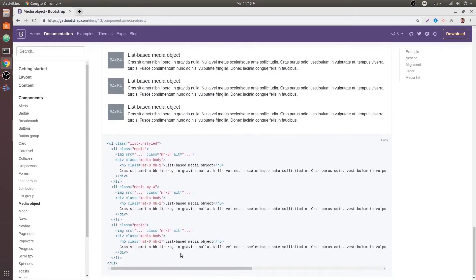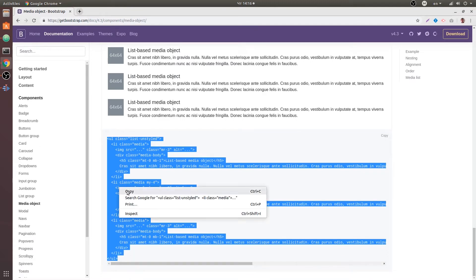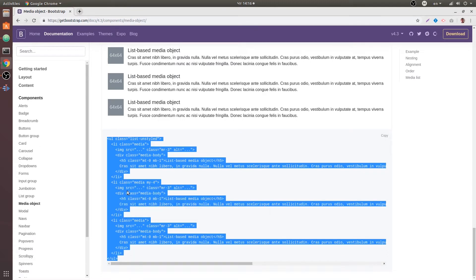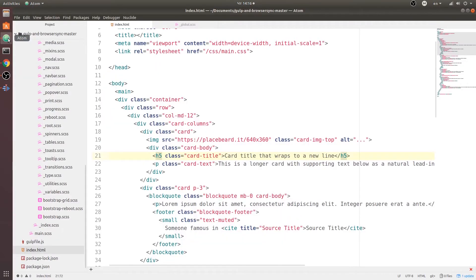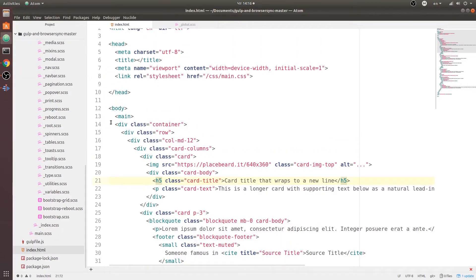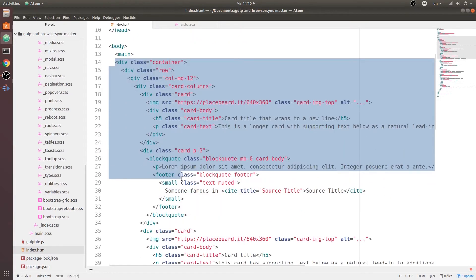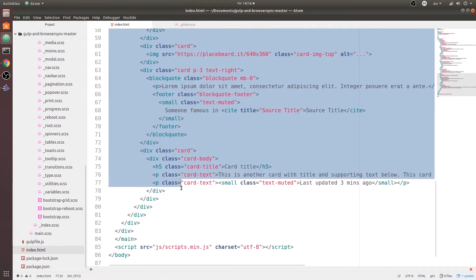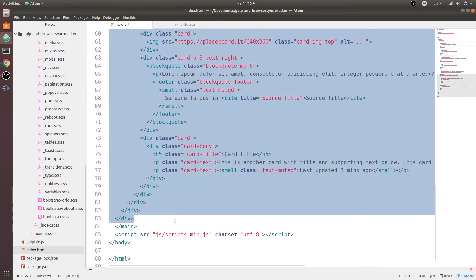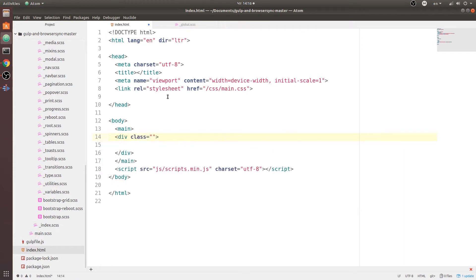So this is media object and for the sake of this course let's go and grab this ul and what I'm going to do is I'm going to create a sidebar and I'm going to put this in a sidebar. So let's go ahead and do that. So over in my text editor I'll go ahead and remove all of my content from my main tag and I will recreate the container again.